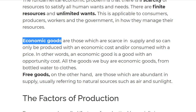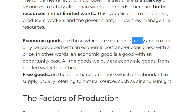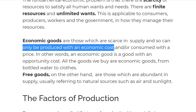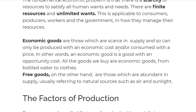Next, we need to look at economic goods. All of the raw materials used in production are scarce. Economic goods are basically those which are scarce in supply and so can only be produced with an economic cost or consumed with a price. This means that whenever you buy something in the supermarket, those are all economic goods — you are paying to consume them. From the producer's perspective, you are also paying for the raw materials to make the good you want to sell.